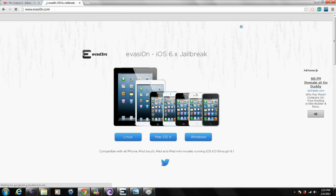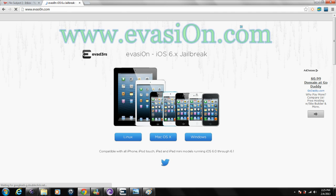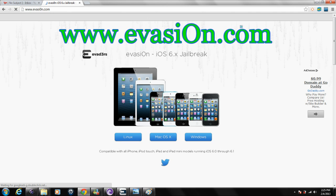Now the website that you're going to go to looks like this here on the screen. It is www.evasion.com. Now remember that the O is a zero in Evasion and it will bring you to this website here.